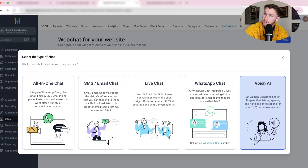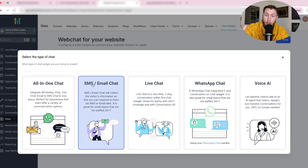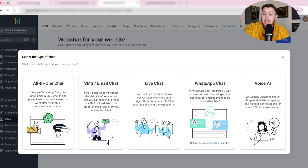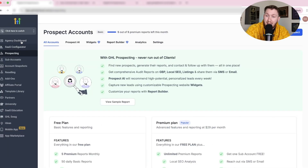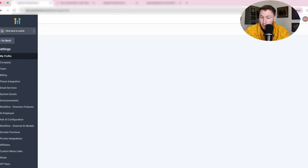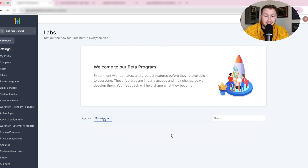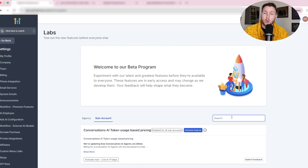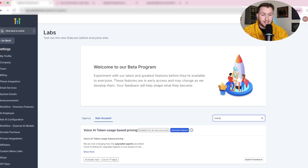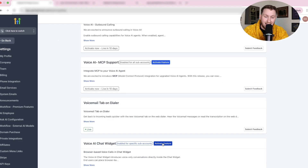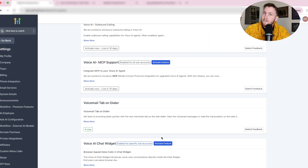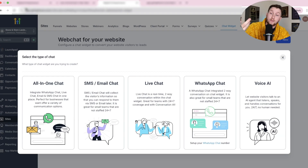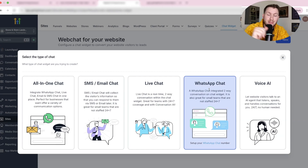If you don't have the Voice AI Chat Widget option yet, go back into Agency View, go to Settings, then down to Labs, then Sub Account. Click the voice option right there, hit Activate Feature, pick the sub-account, enable it — you're good to go. Refresh the page and it should pop up.